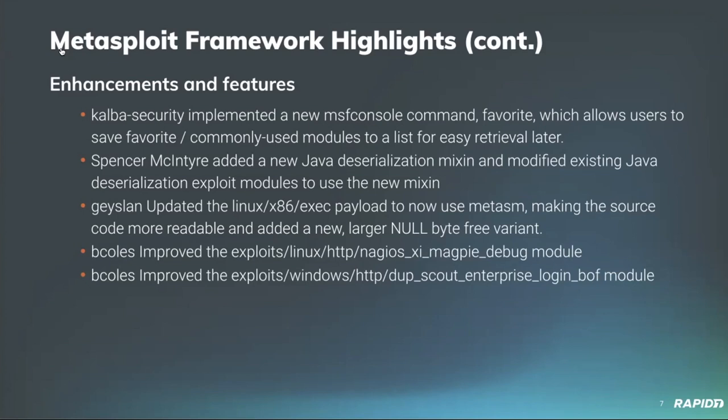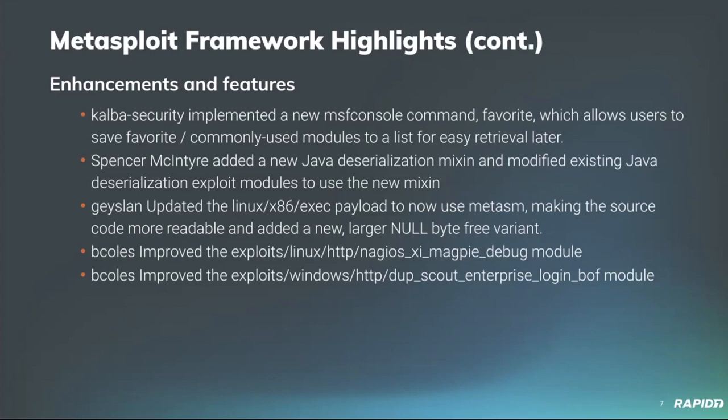Community contributor Jslan updated the Linux x86 exec payload to now utilize Metasm instead of a pre-assembled blob. It makes the source code a lot more readable as well as they added in a null byte free variant so that if you have an exploit that needs to avoid null bytes, the payload is capable of handling that on its own without any kind of encoding. B. Coles kicked off what turned out to be a slew of Nagios updates that are still in progress with improvements to the exploit Linux Nagios exploit for the Magpie debug module. In addition to that, B. Coles also submitted improvements for the Dupescout Enterprise Logon Buffer Overflow module.